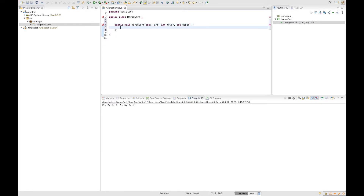Now, what is lower and upper bound? Let's say for example if we have a table of integers that contains seven integers, the lower bound is the index of the first element — in this case that's going to be zero — and the upper bound is the index of the last element, which in this case is going to be six.